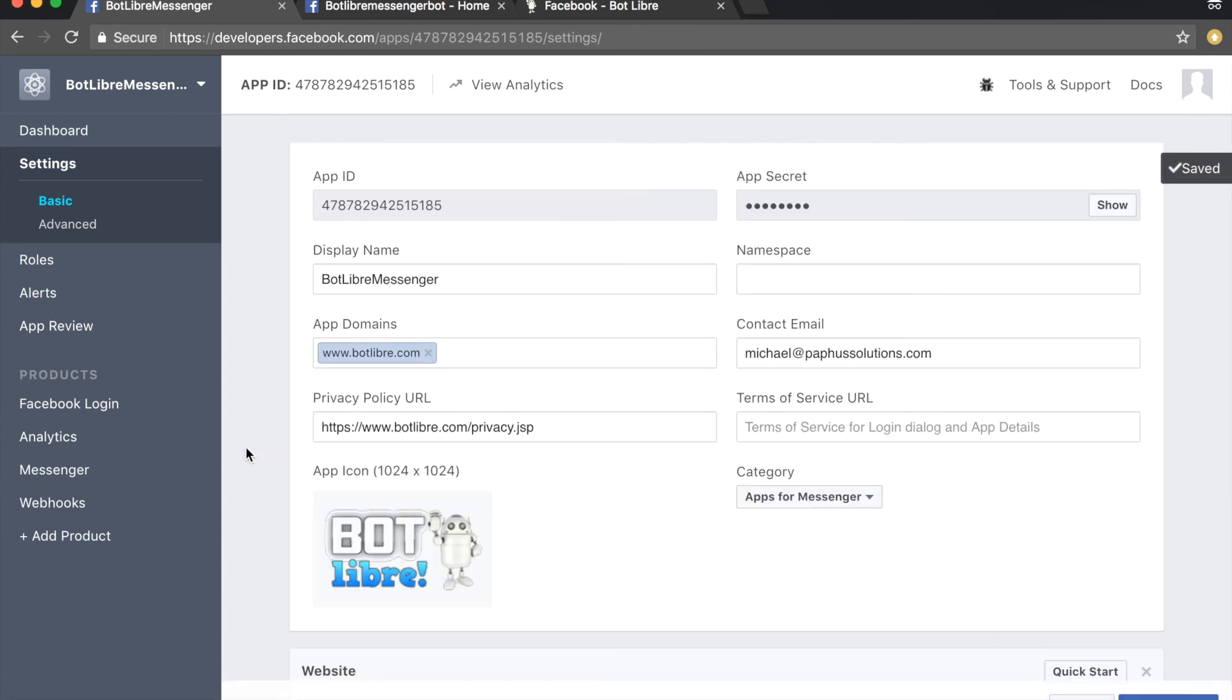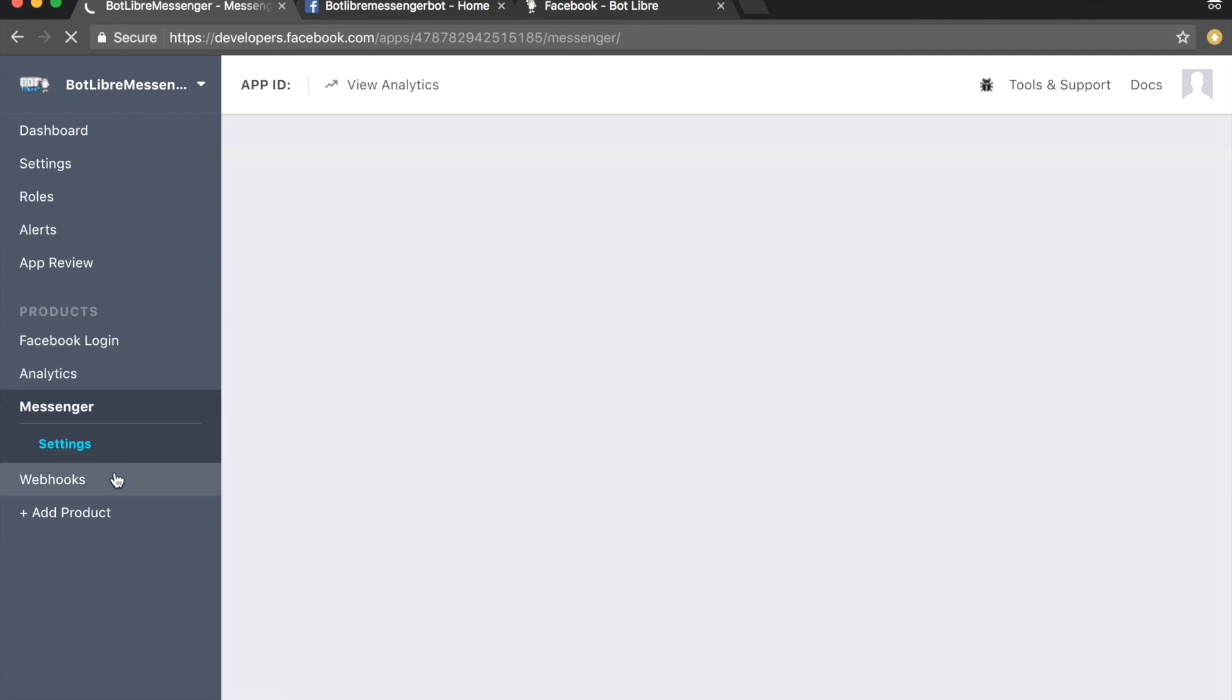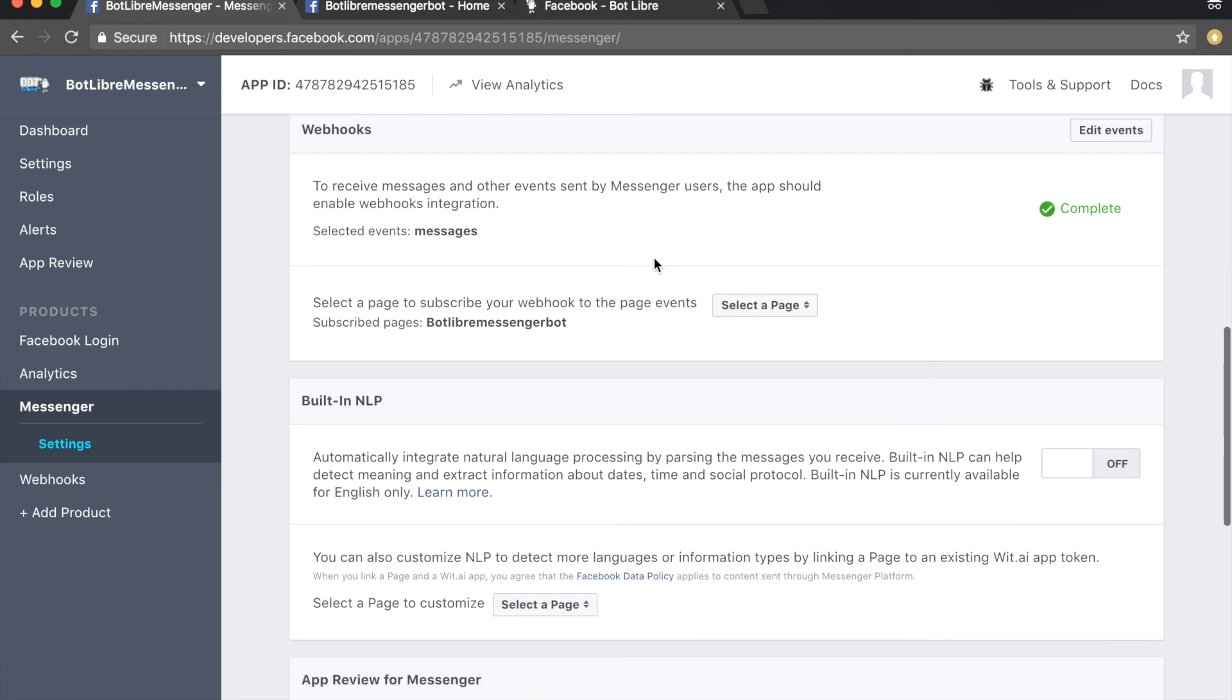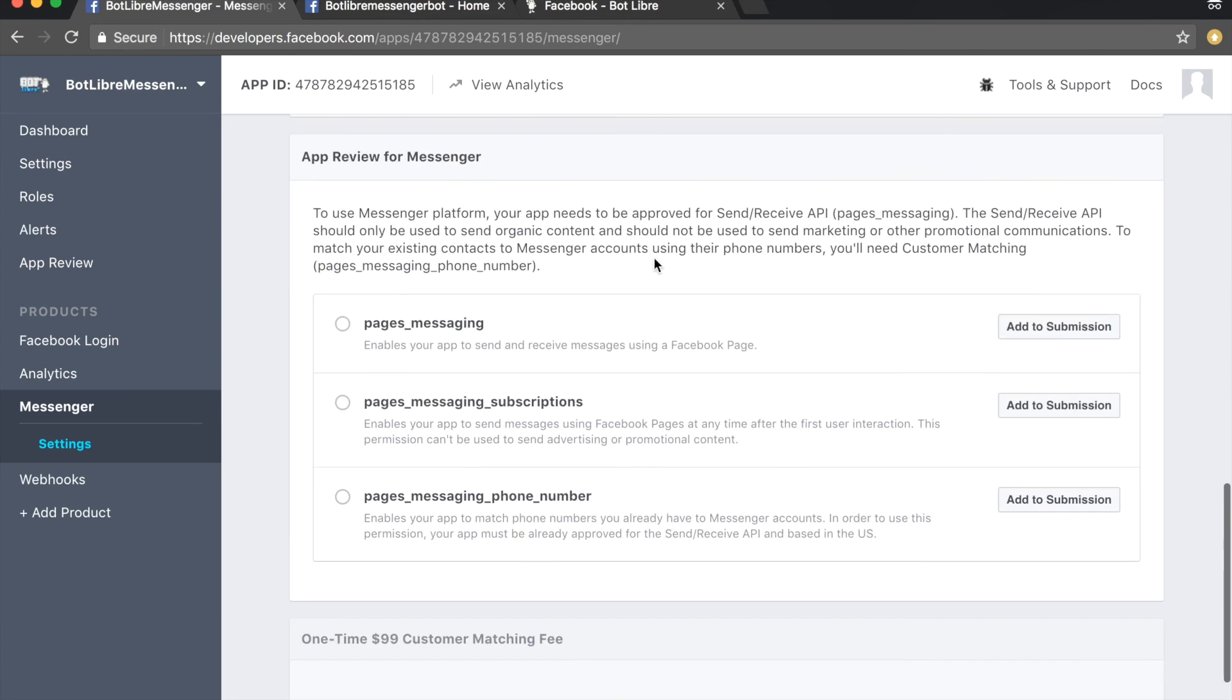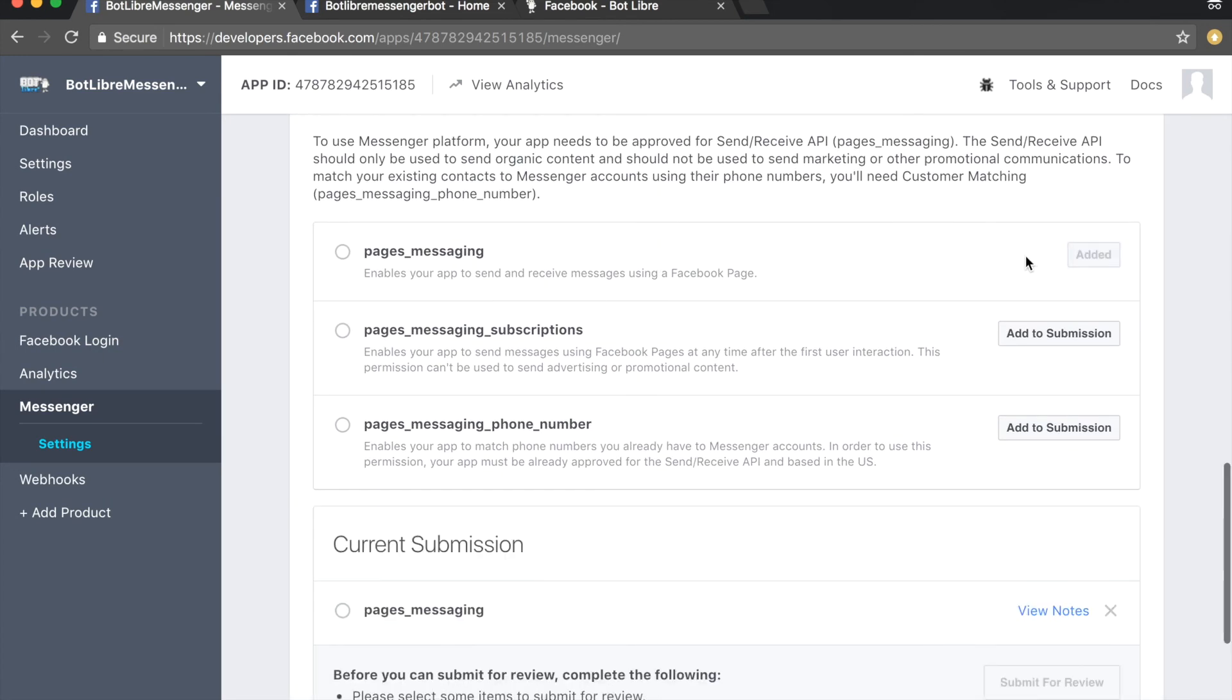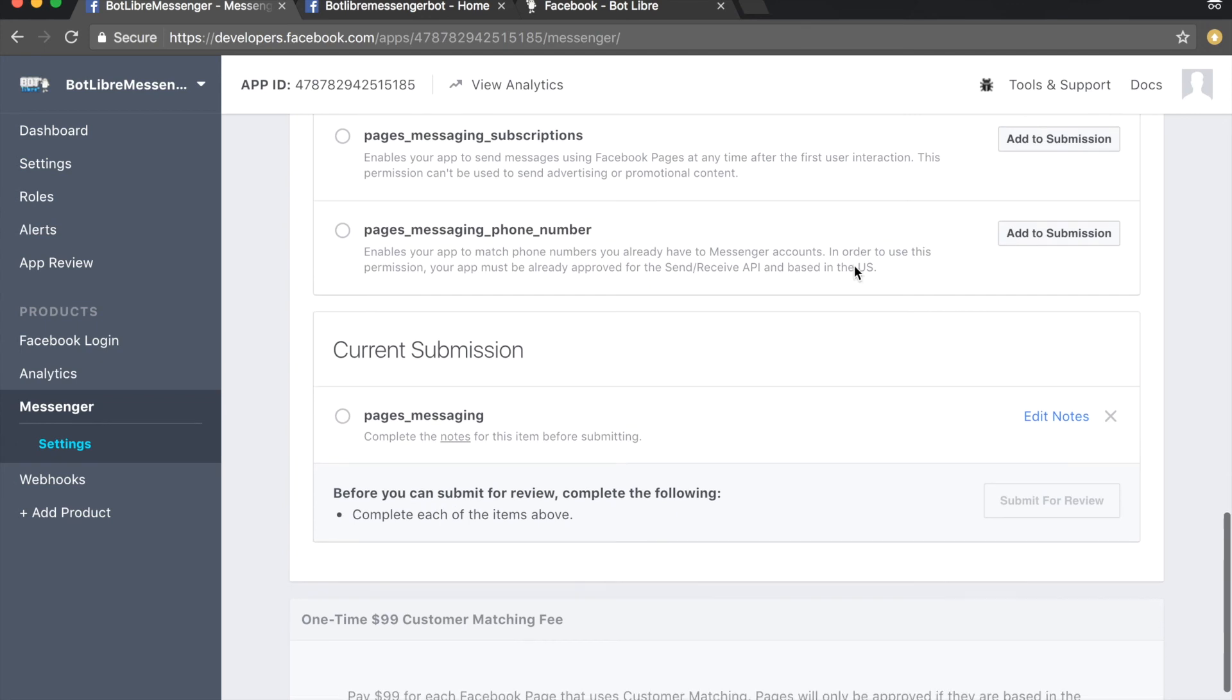Click on the messenger tab and scroll down to the app review for messenger section. Click the add to submission button next to pages messaging.